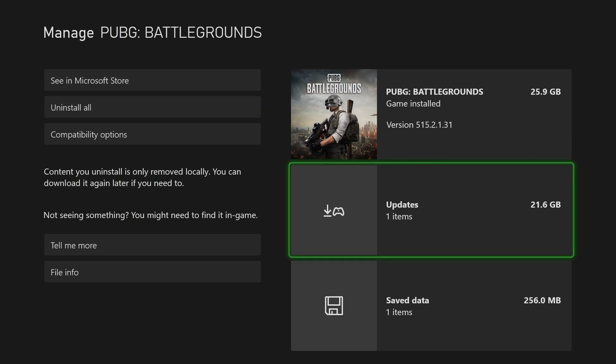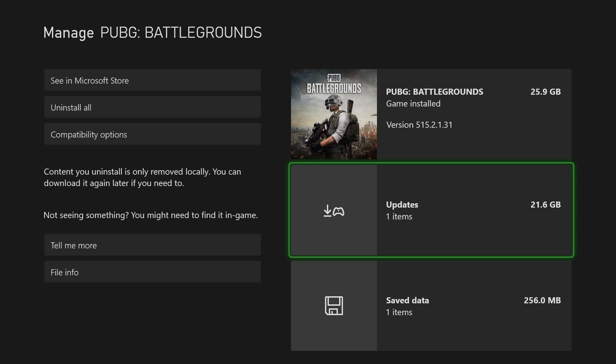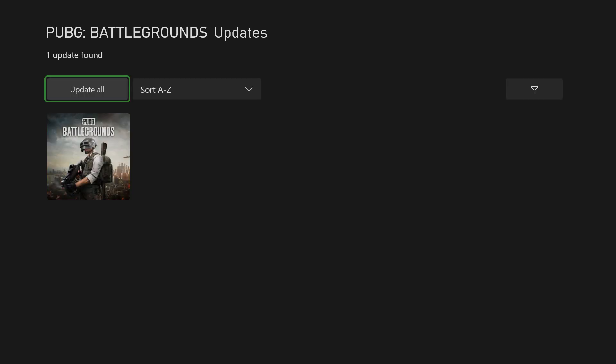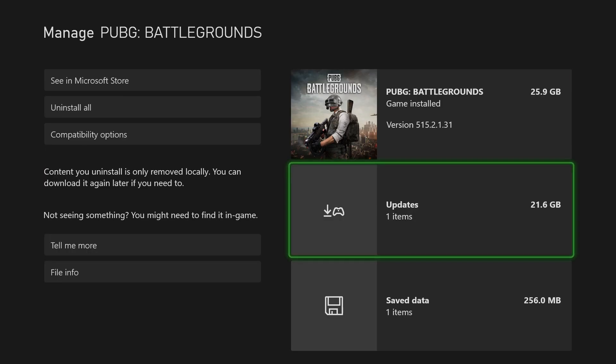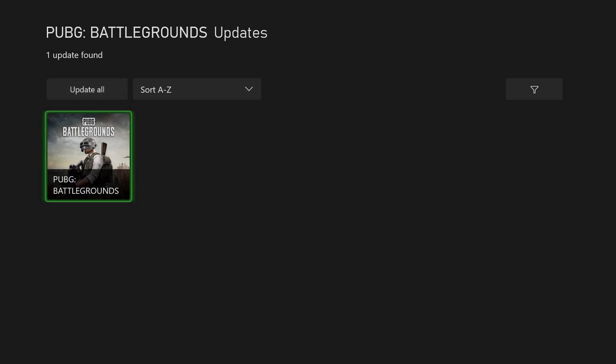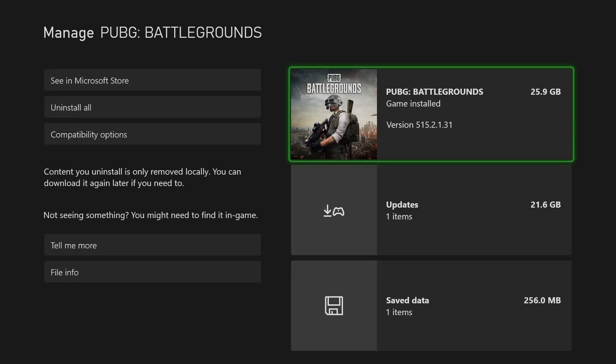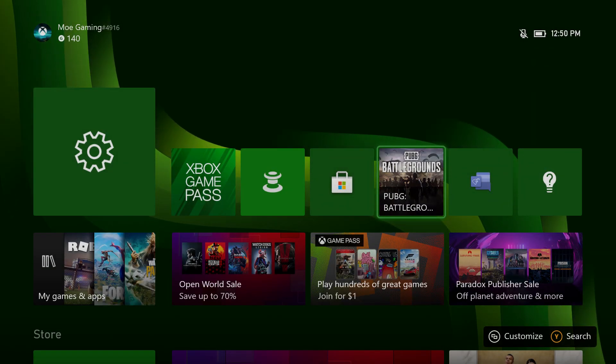As you can see, there actually are updates. There's an update for 21 gigs, that's a lot. You can do the update itself and see if that works. Again, if it doesn't, uninstall it, reinstall the game itself and go from there.